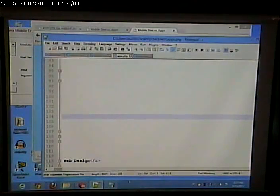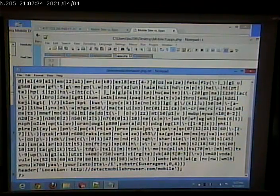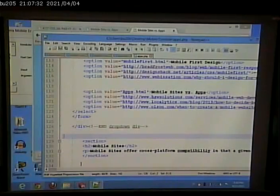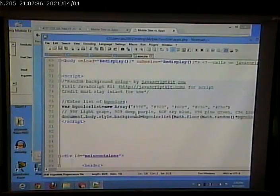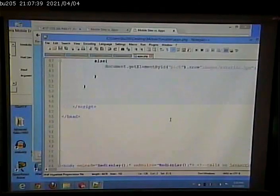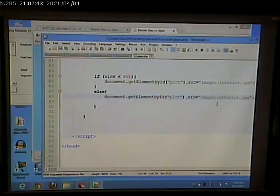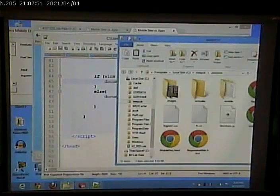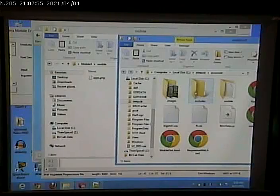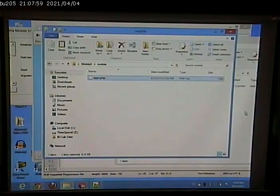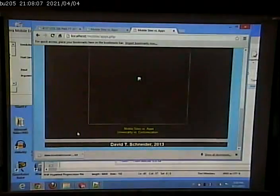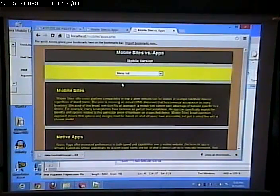I think I forgot to change the JavaScript that resizes it in the mobile version. That's why the image is not showing up. Now we should get the image. There's more stuff that we could do in here too.